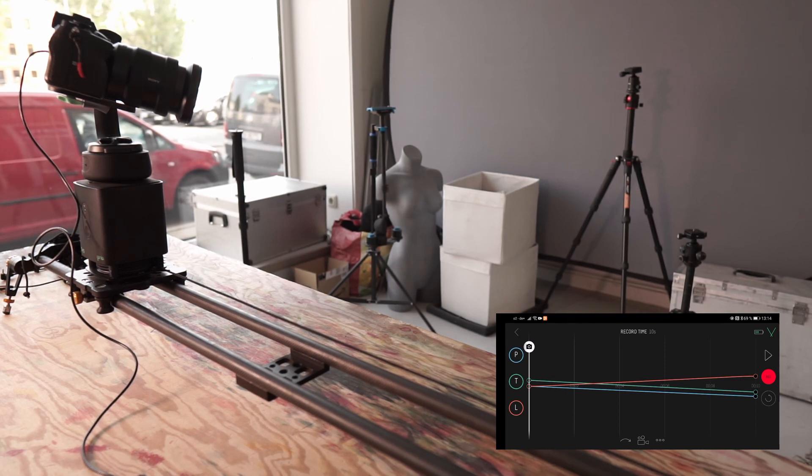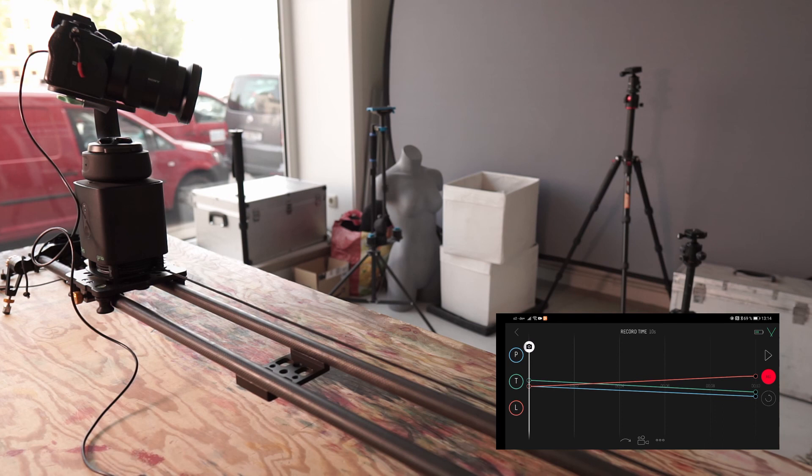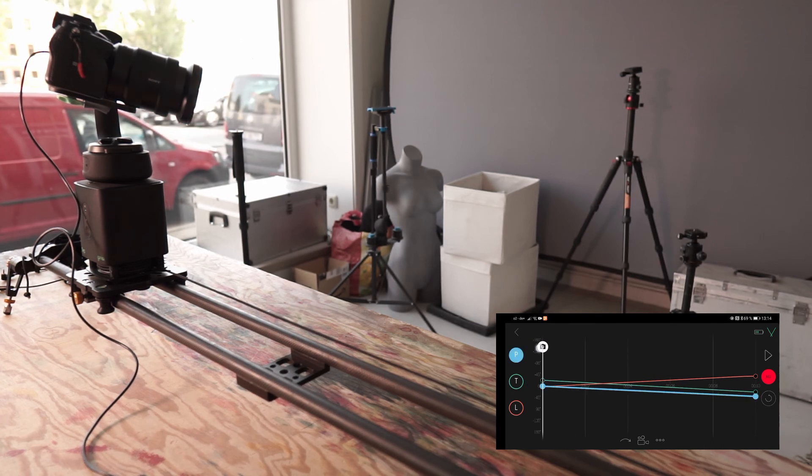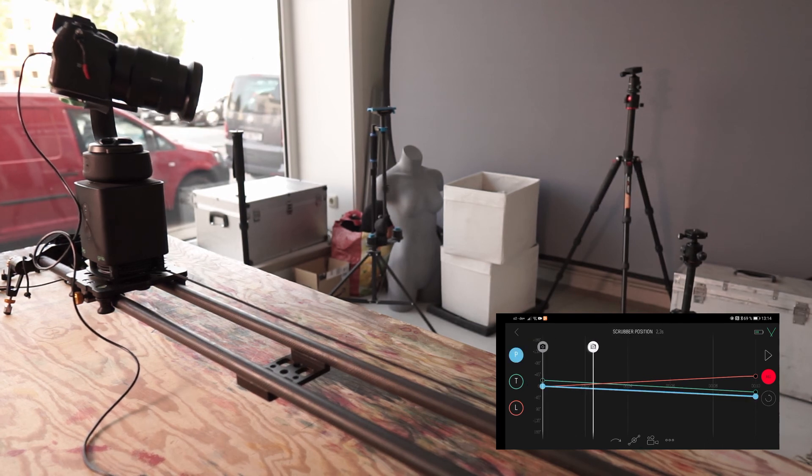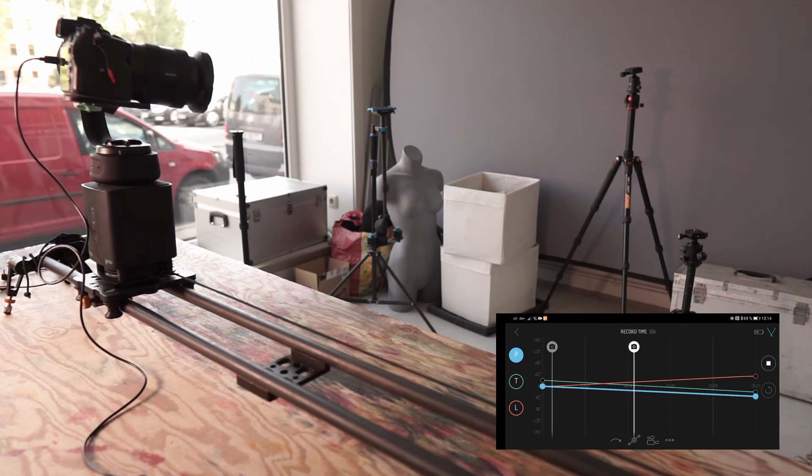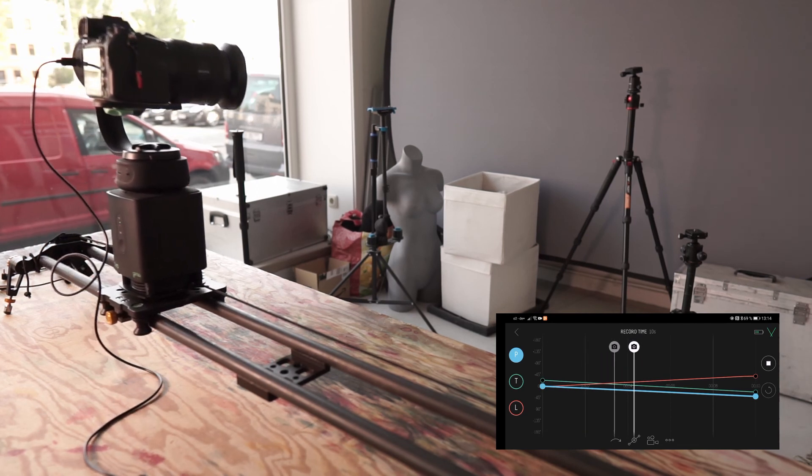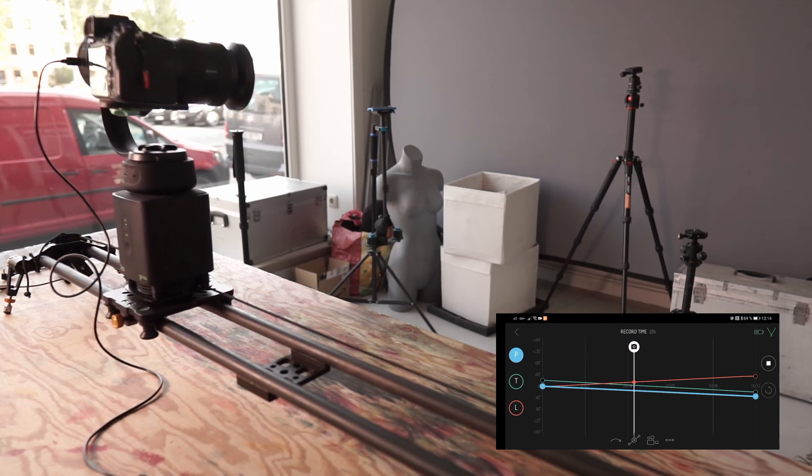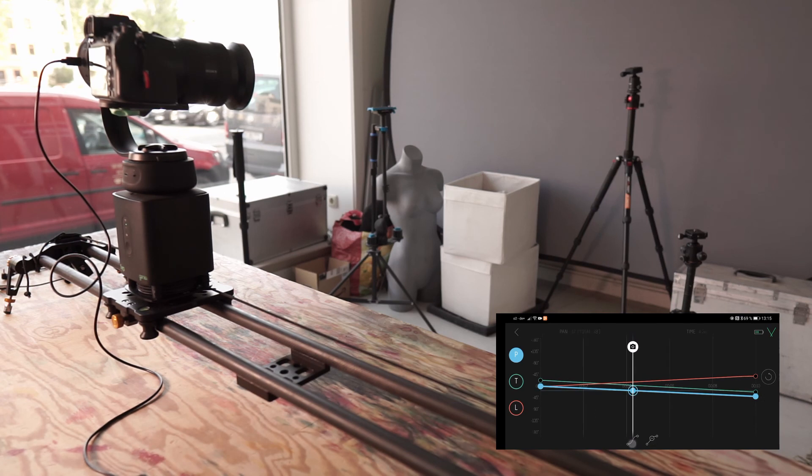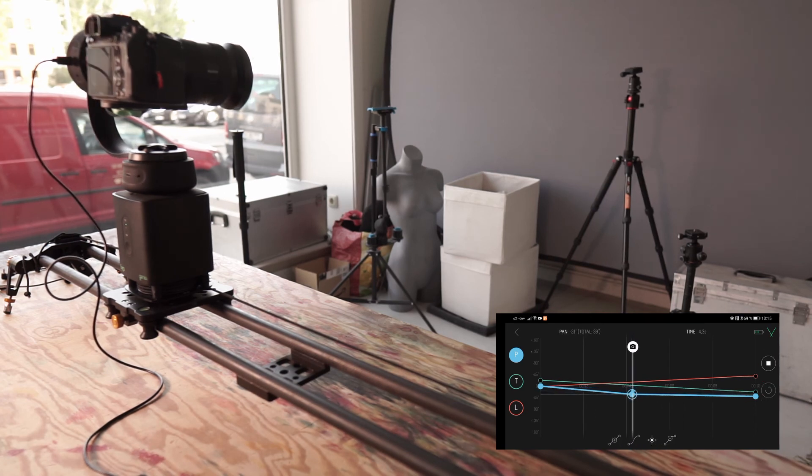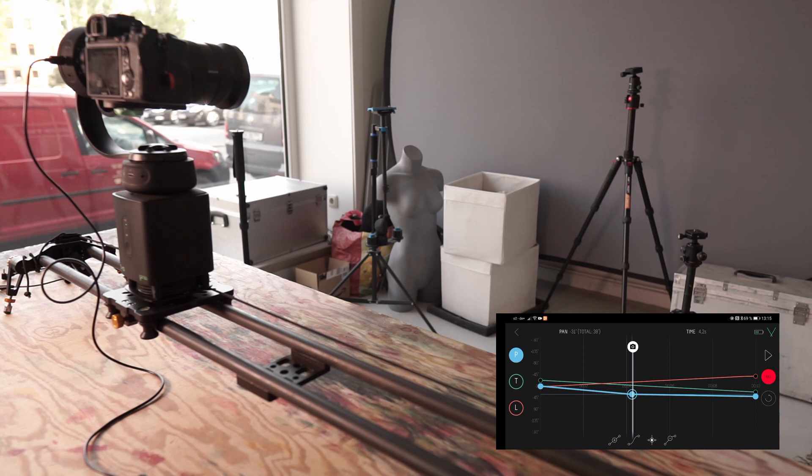Here too I could set keyframes. So if I want a change, for example in panorama, I simply go with this slider to where the keyframe should go. And now I say keyframe and I can make an accelerated movement here for example.